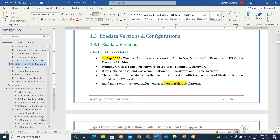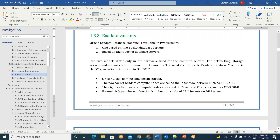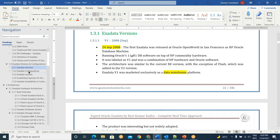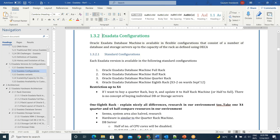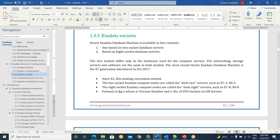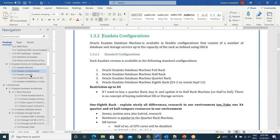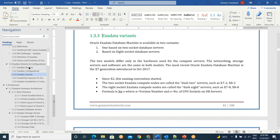Versions and configurations. This is actual evaluation version by version. As an Exadata specialist, you need to know how many versions of Exadata, how many configurations of Exadata, how many variants. These three are different — version is different, configuration is different, variant is different. You have to know clearly. Otherwise it will be confusing.